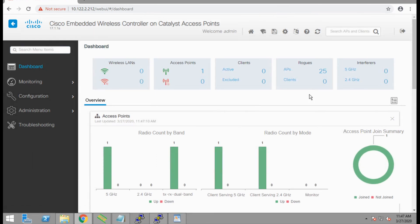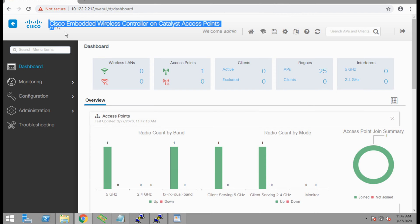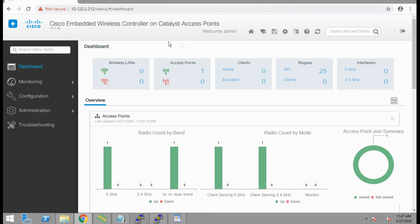This will give us a quick overview of how many WLANs we have configured, how many access points are up, if we have any clients. Funny enough, we're already seeing that there are 25 rogue APs detected in my area.